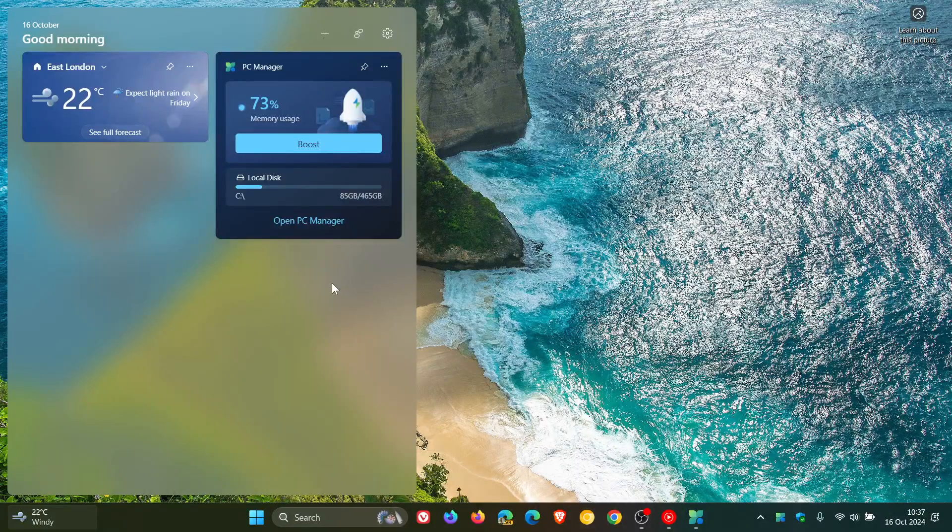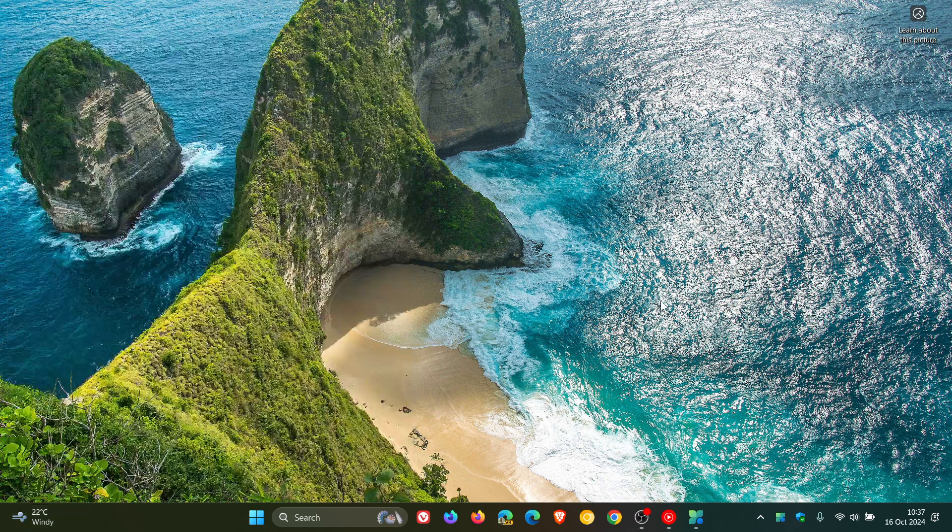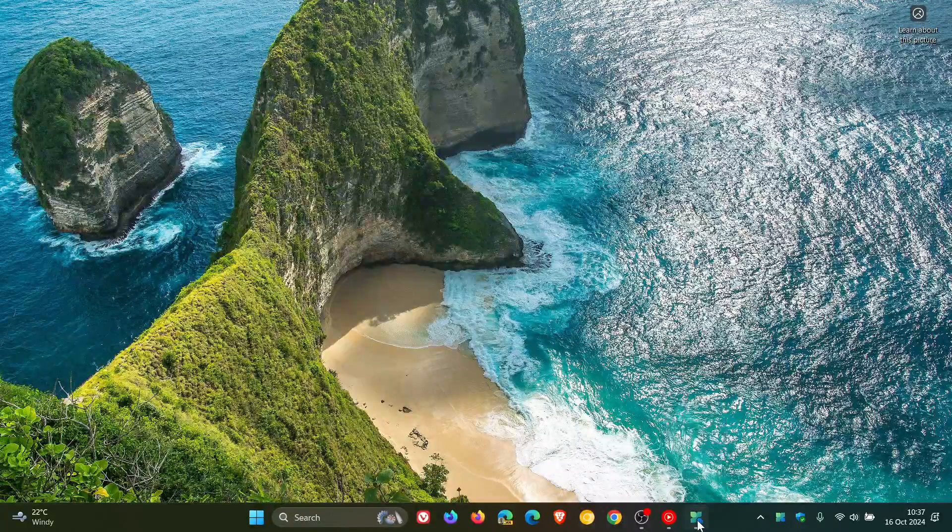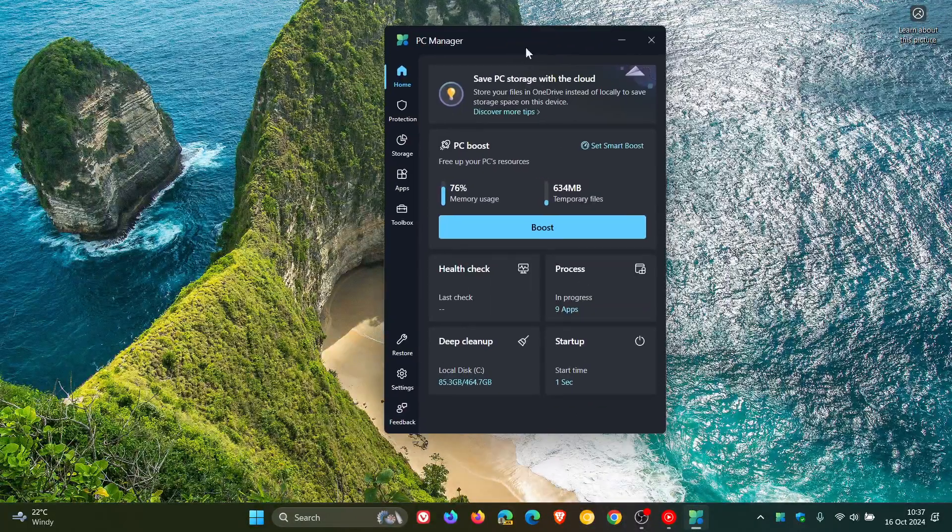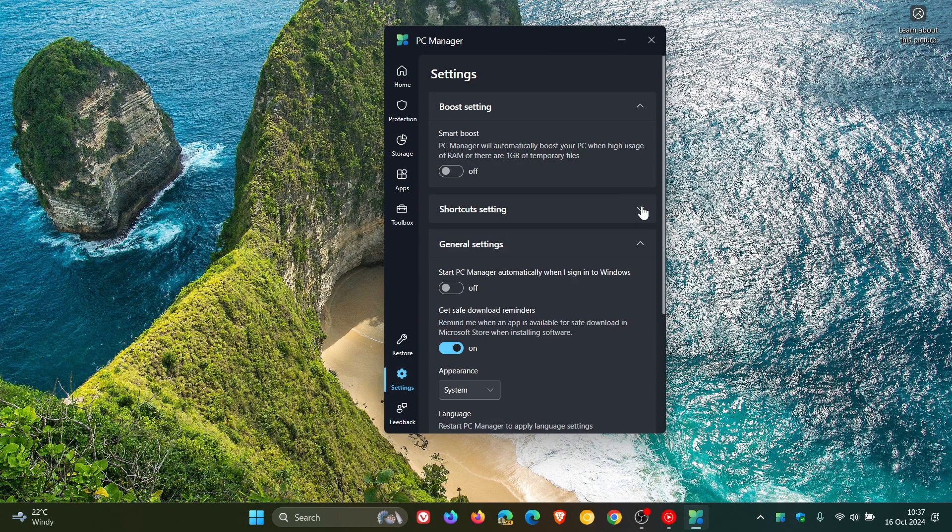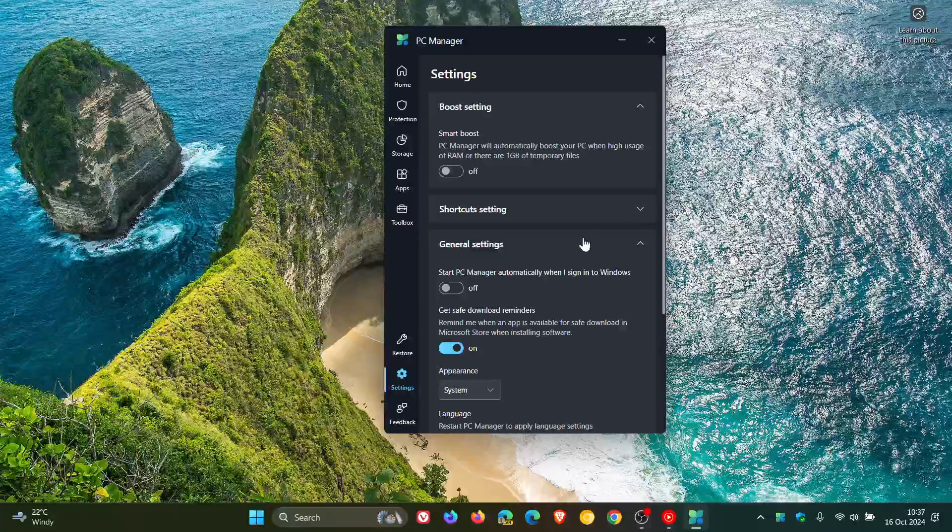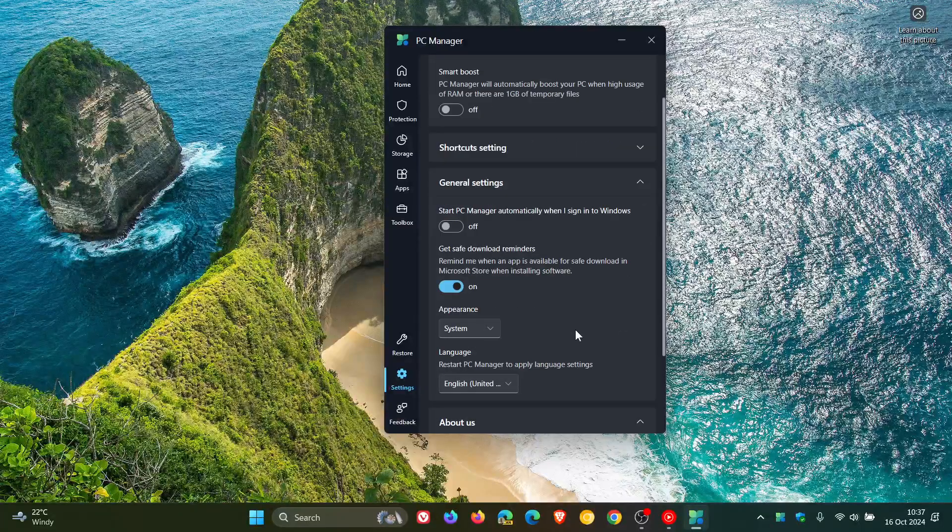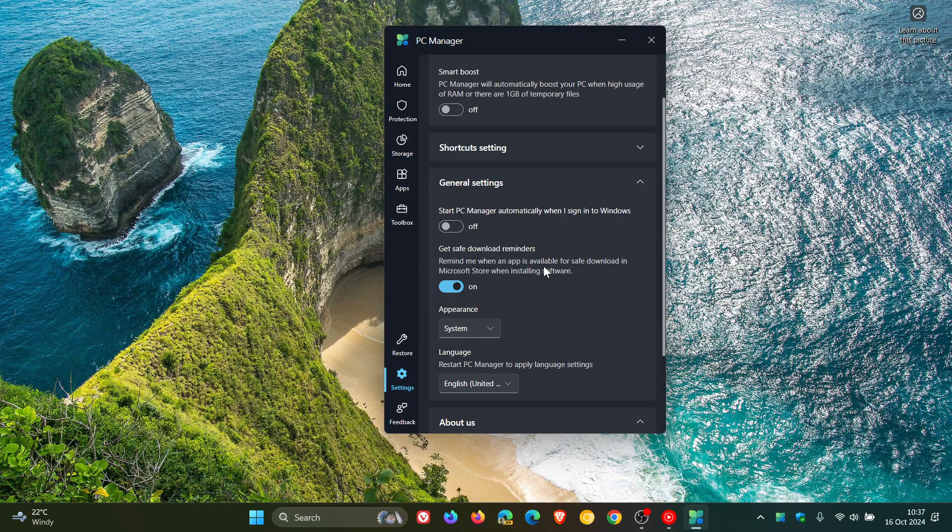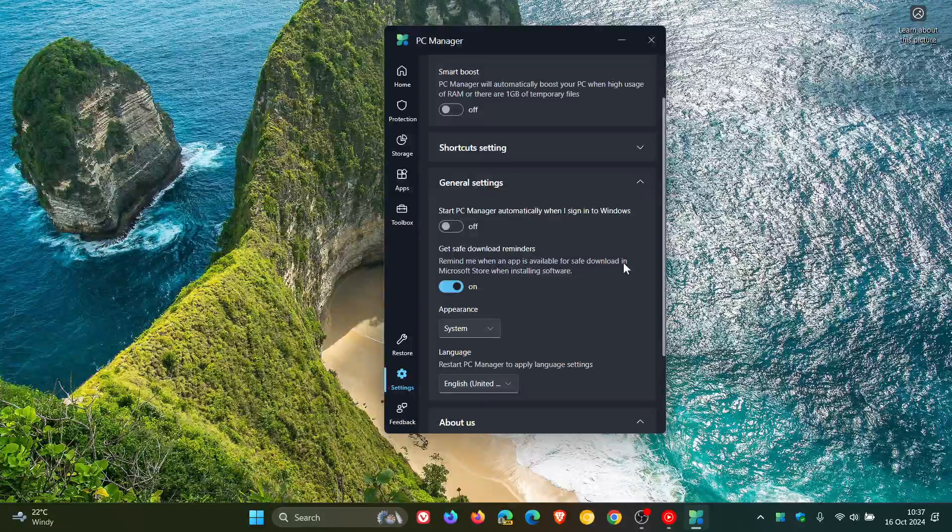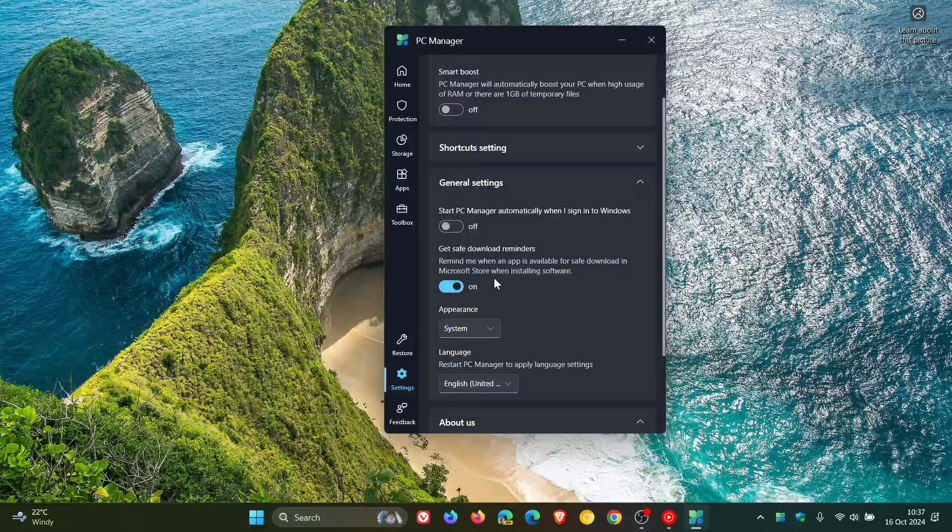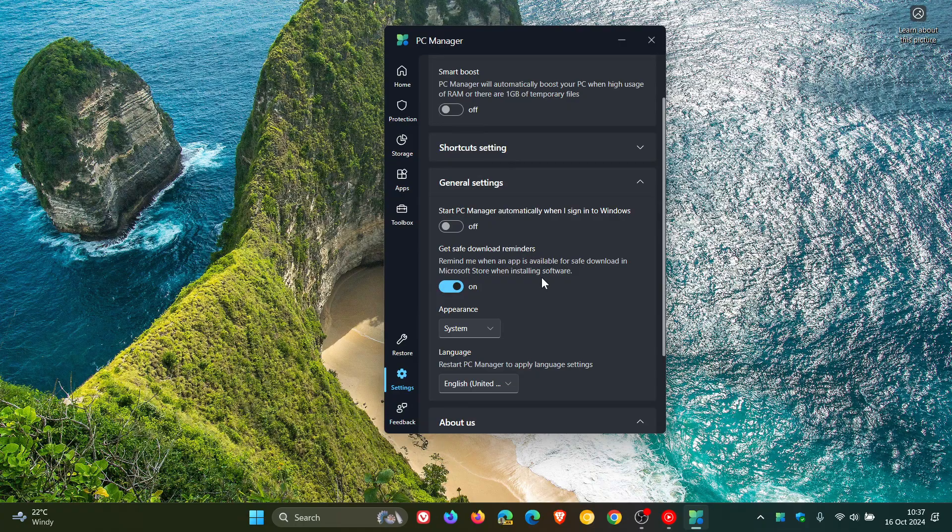But there we go. We now have a PC Manager widget for the Windows 11 widgets board. Now, something else I've noticed with the recent update from the Microsoft Store is if we head to our settings, I've noticed this setting, Get Safe Download Reminders, which says, 'Remind me when an app is available for safe download in the Microsoft Store when installing software.' And I have noticed that this is toggled on by default.